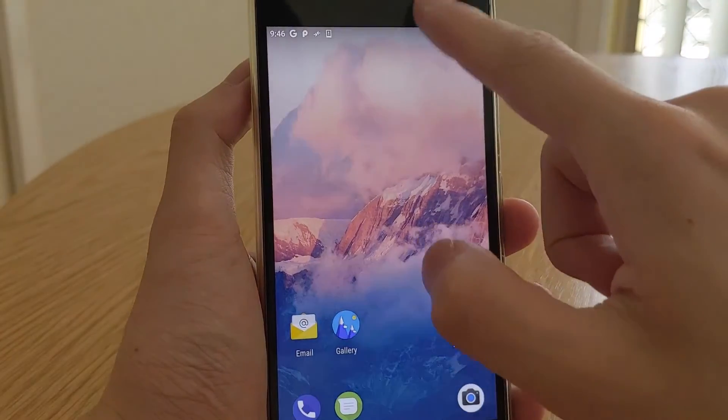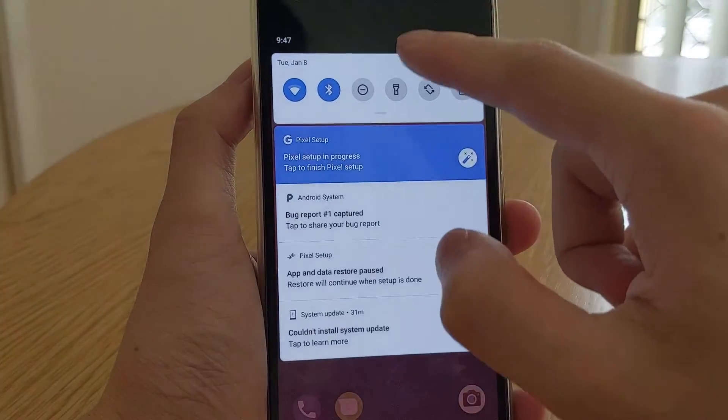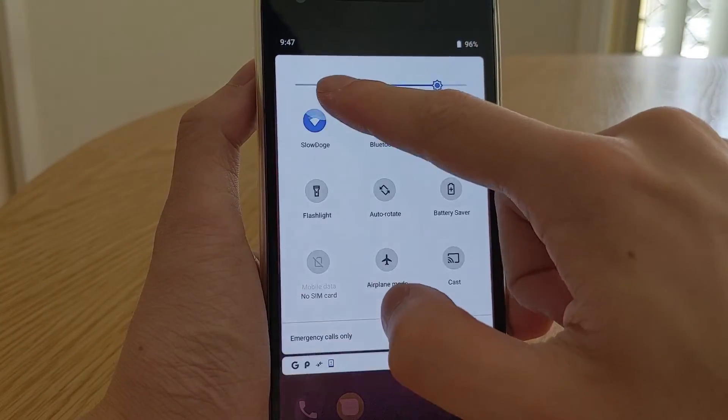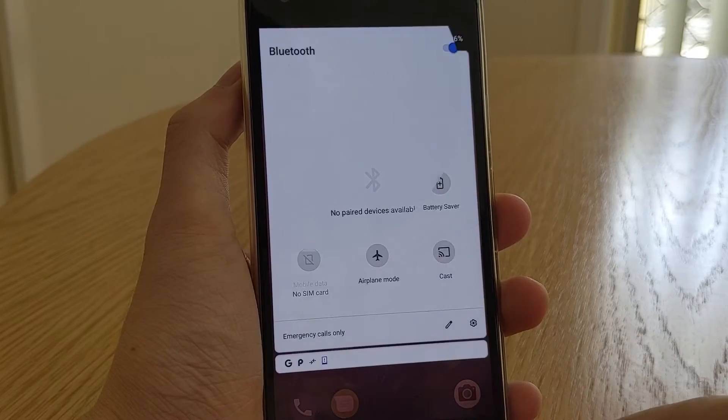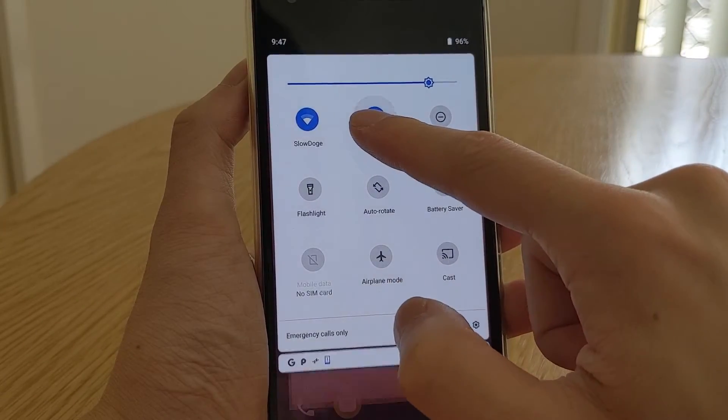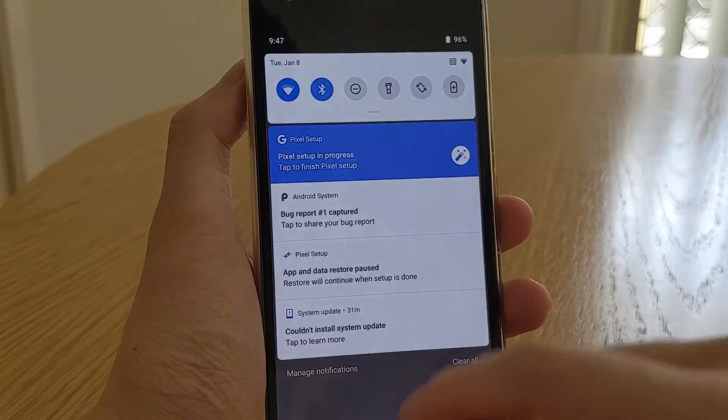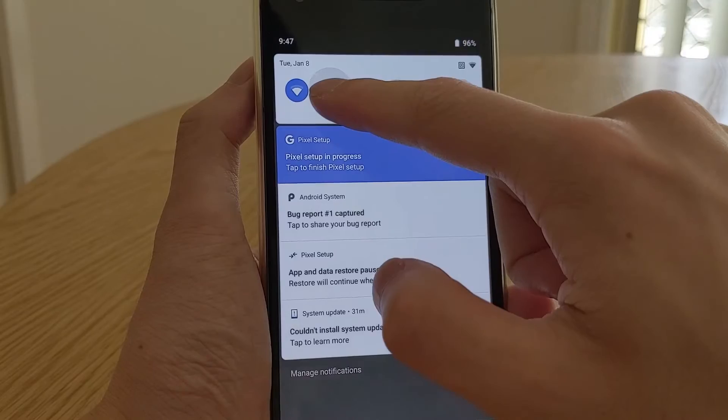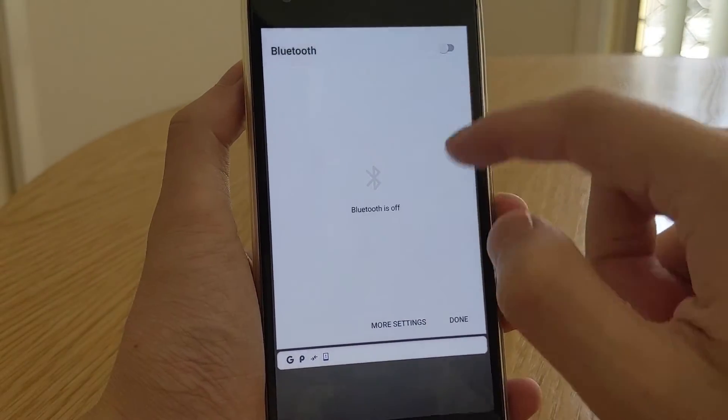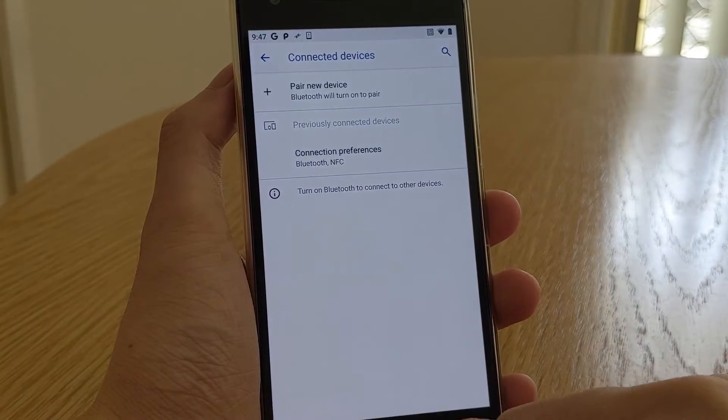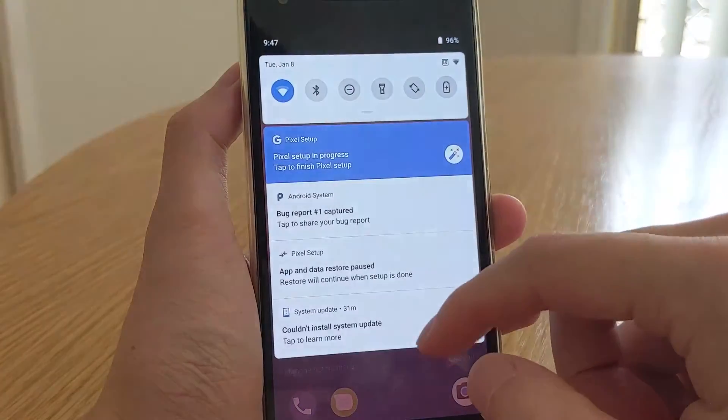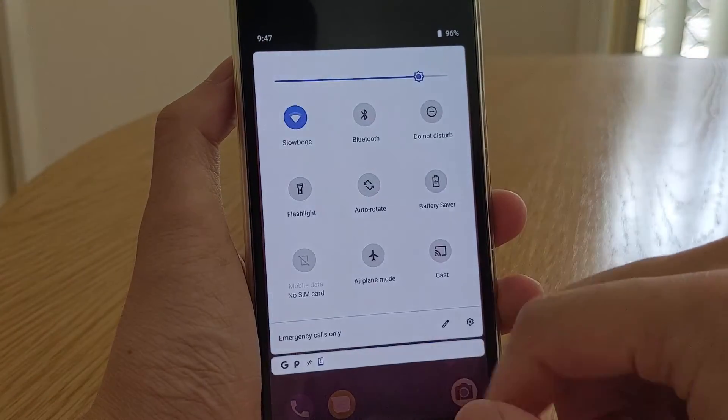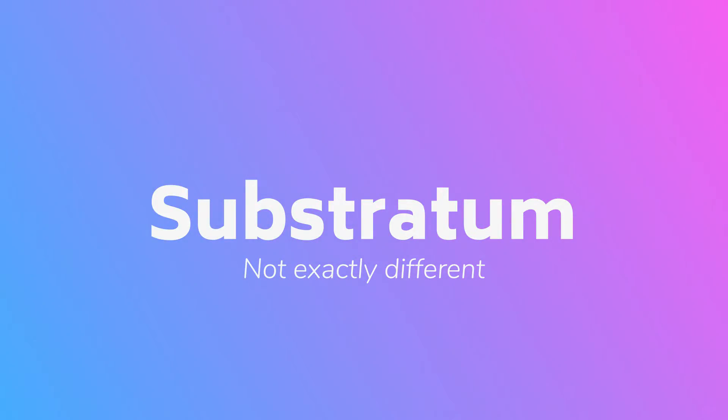So tapping on the tile will toggle the setting, tapping and holding on the tile will access the settings item inside the settings app, and now when you tap on the text below, such as the wifi network name, you'll be greeted with the extended quick settings so you can connect to a different wifi network without leaving the current app that you're in. Currently only wifi and bluetooth tiles have the extended quick settings.